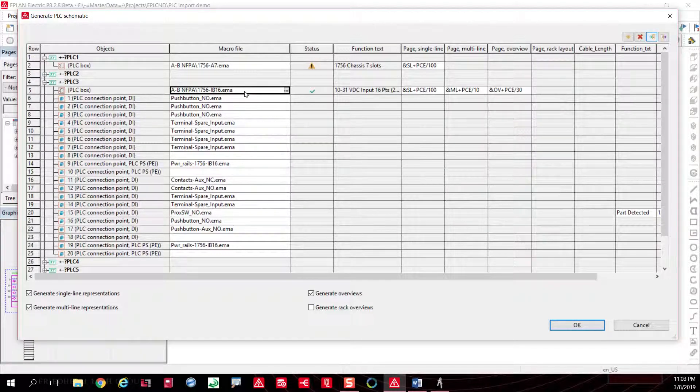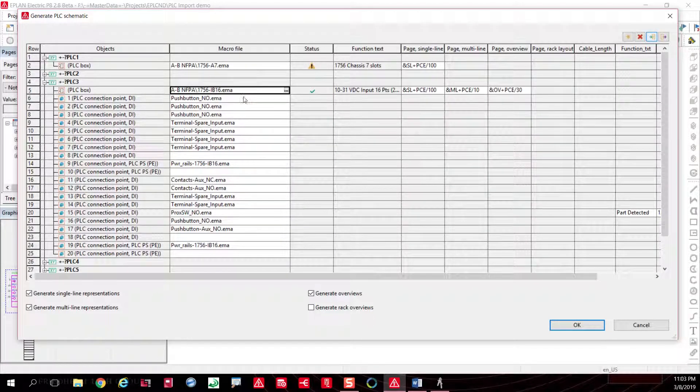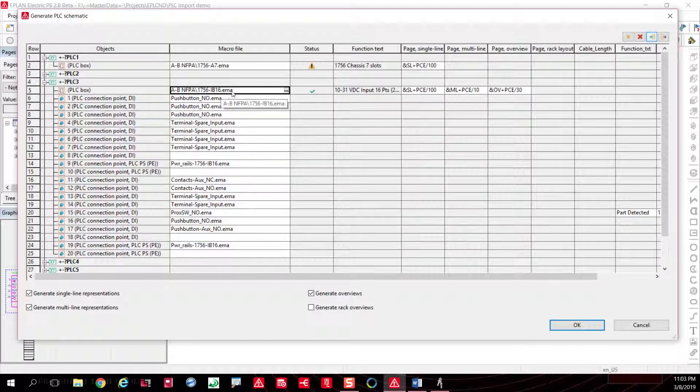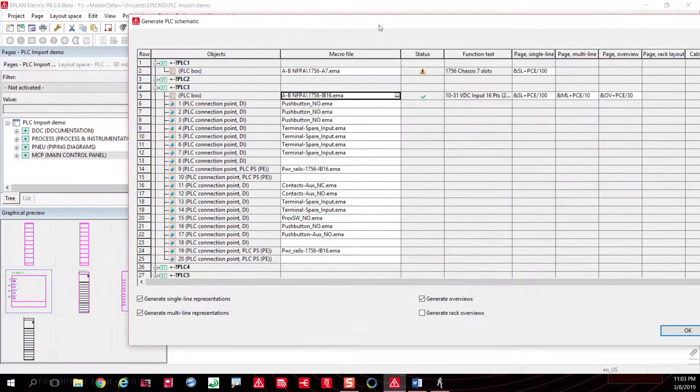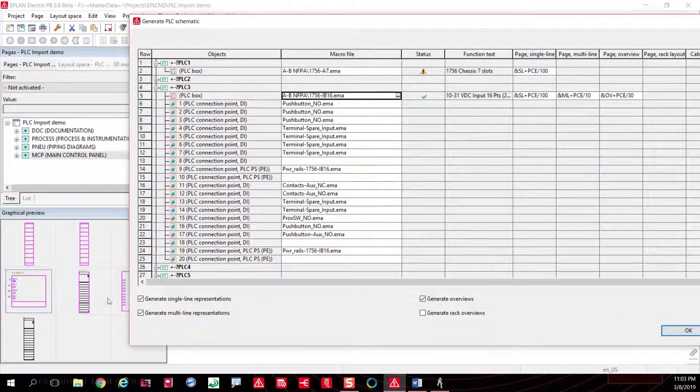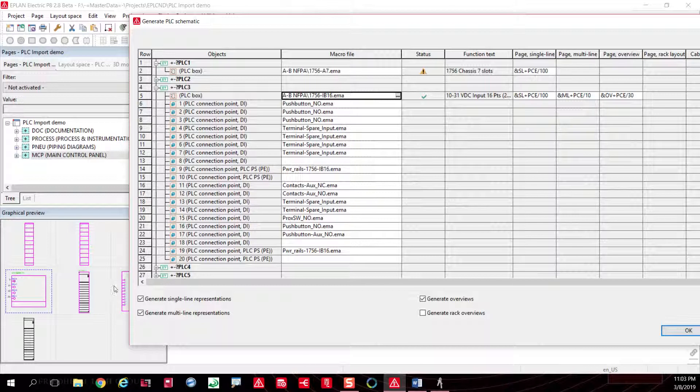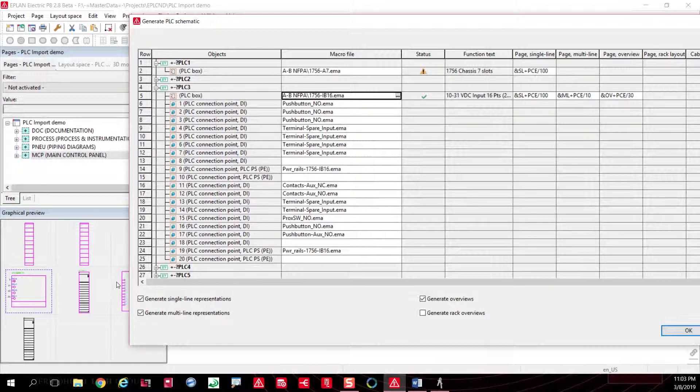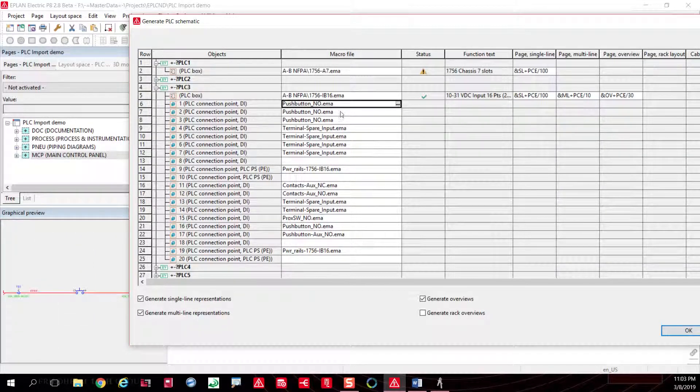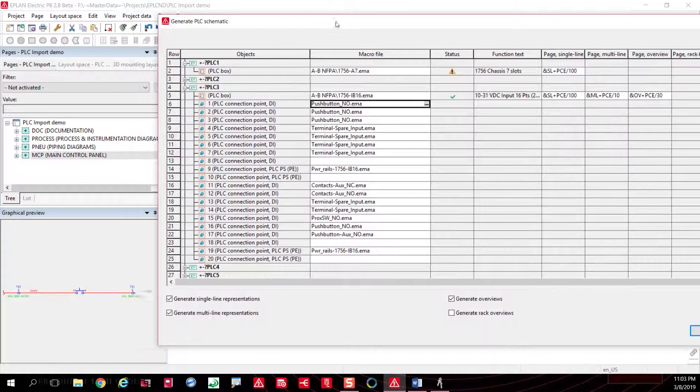The PLC box will be used with this. You can see a preview here—that's the PLC box, the one right here that's going to be used. If it's a push button, you have a push button macro.